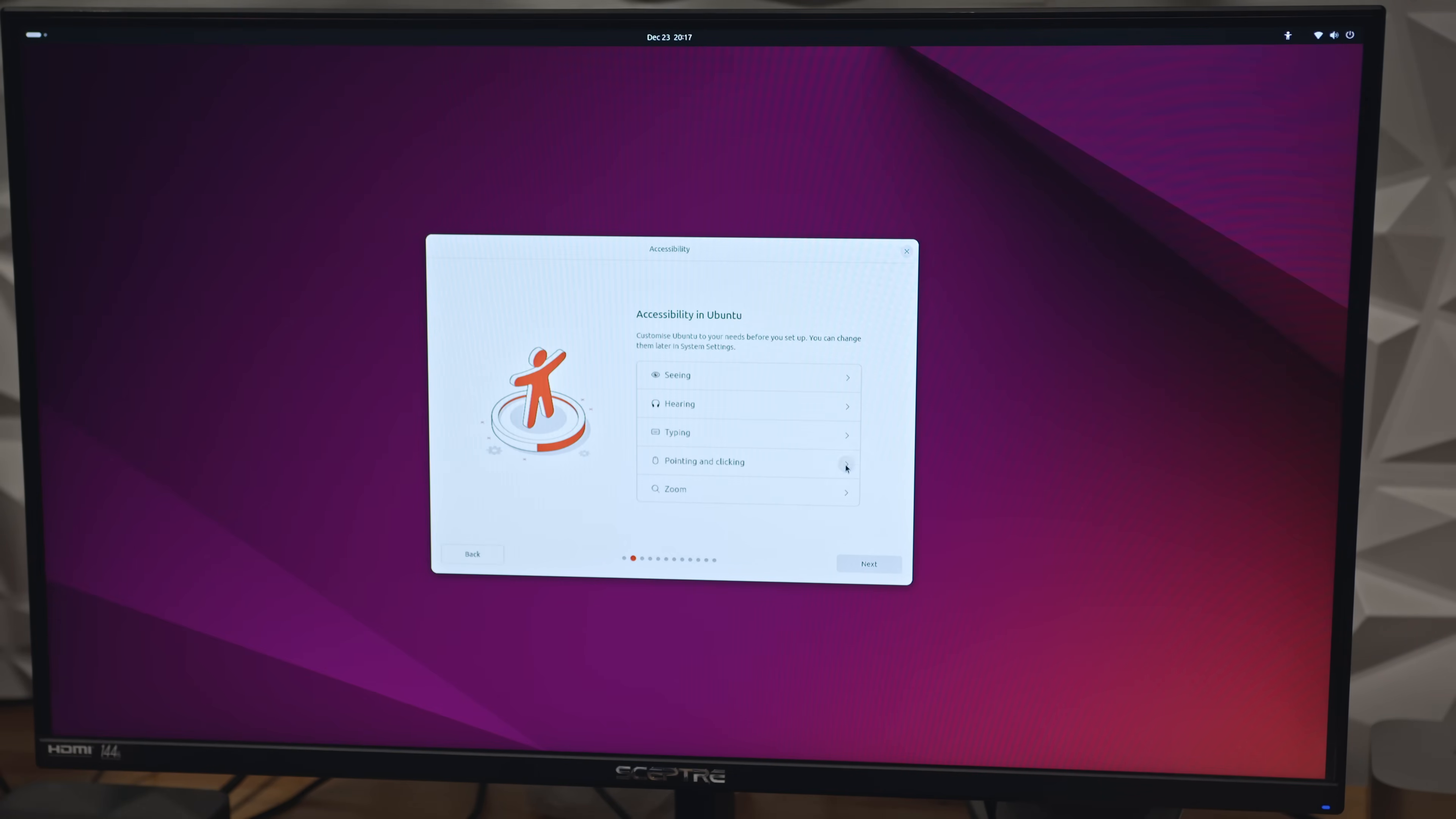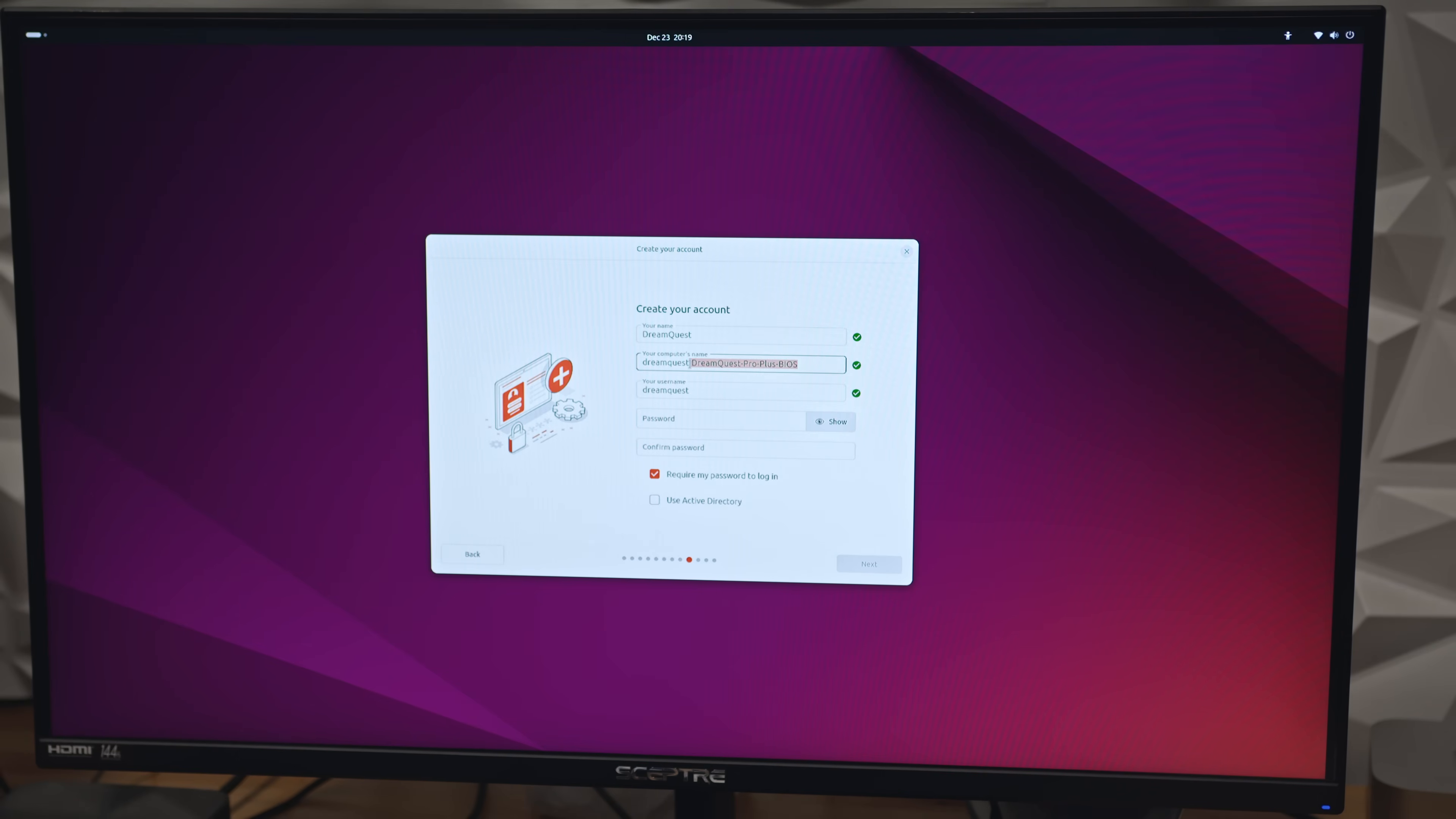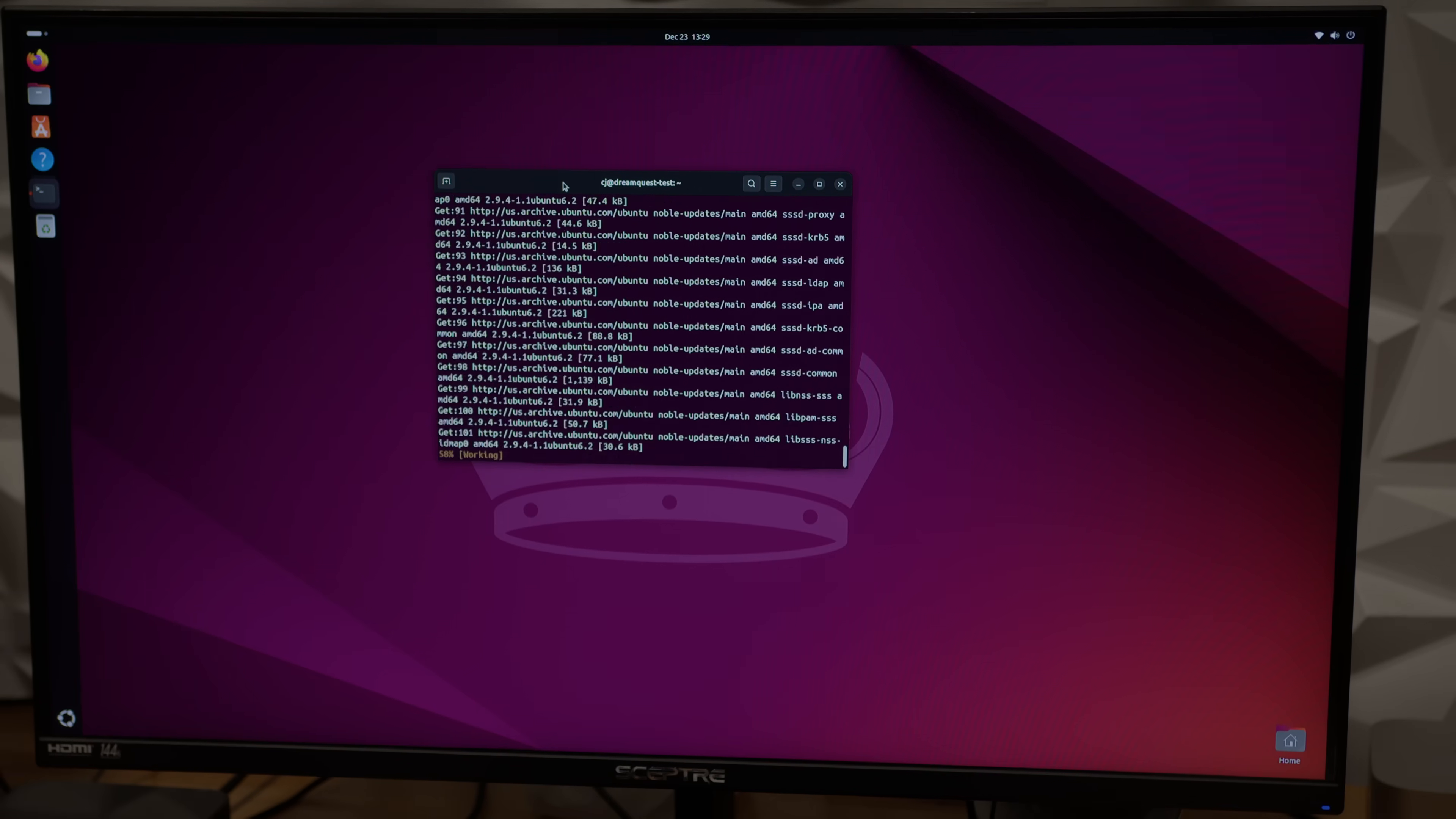That means the necessary drivers for the Realtek Wi-Fi adapter are upstreamed and ready to go. From there, I went through the super simple installation wizard. I stuck with the default installation since the Intel APU doesn't need third-party drivers. I wiped the Windows partition and set up Ubuntu to use the entire SSD. The installation process was quick and simple, and after a reboot, the mini PC automatically reconnected to Wi-Fi.